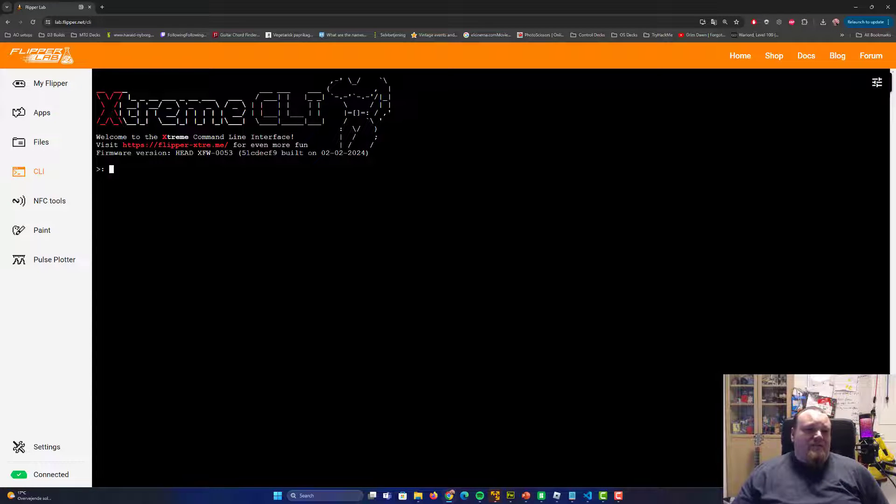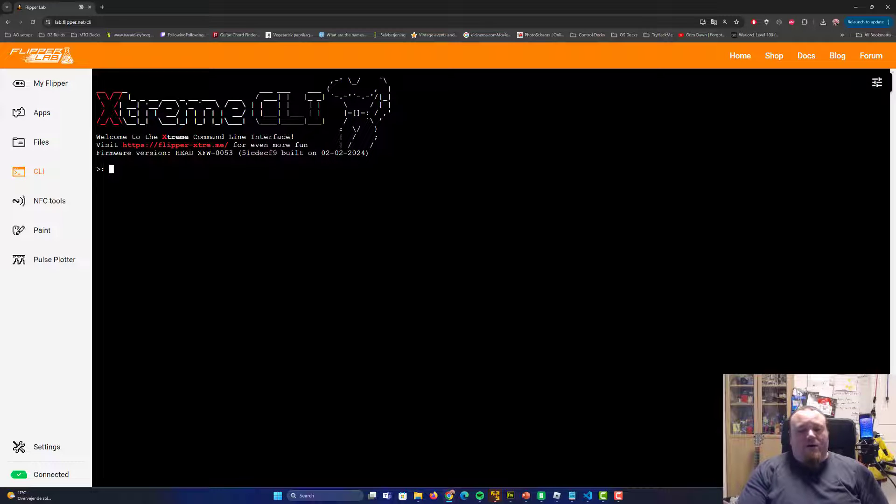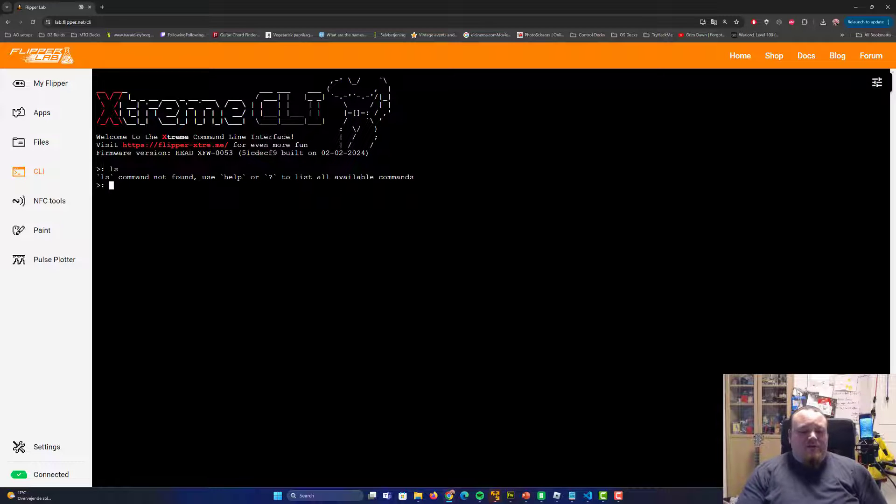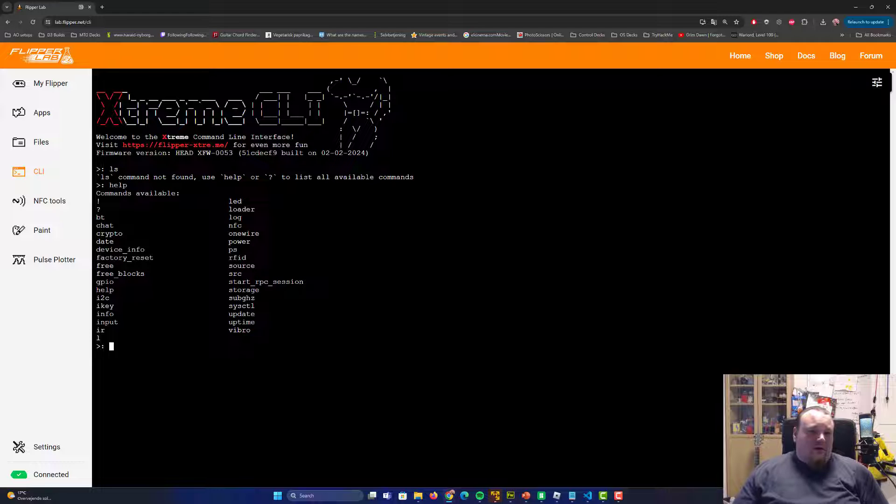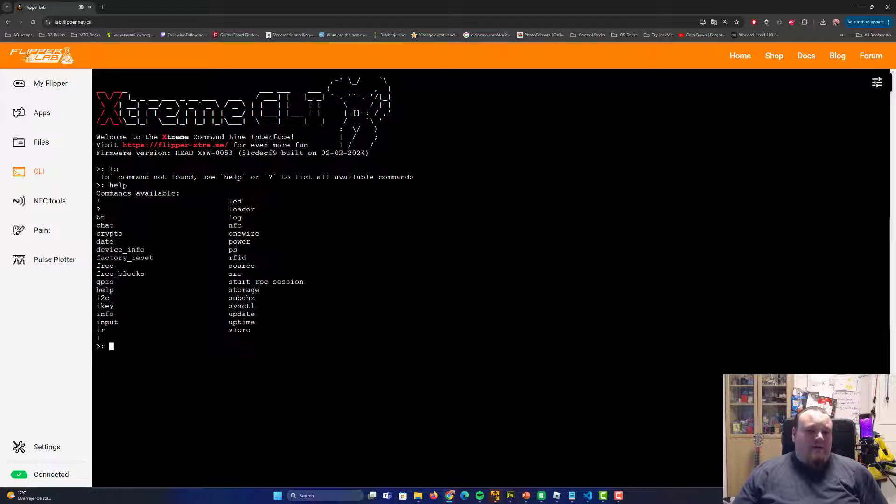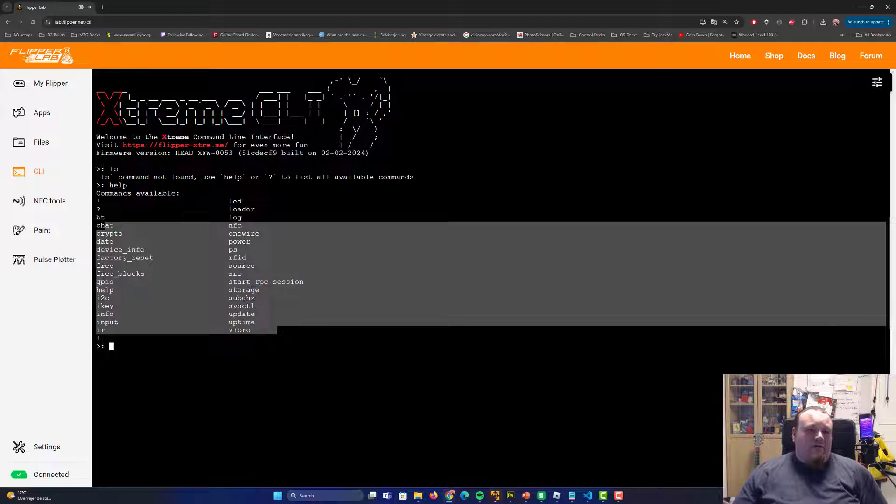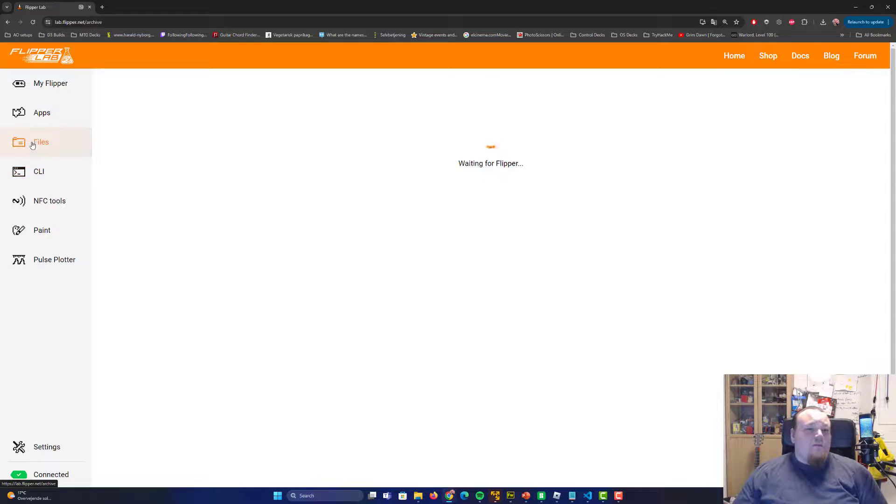which basically is going to interact with you to run commands directly on the Flipper Zero. I'm not really sure how to do that. I never did it. So we've got different commands you can see and check that out. If you want something you would like to check out, then go ahead and do that.